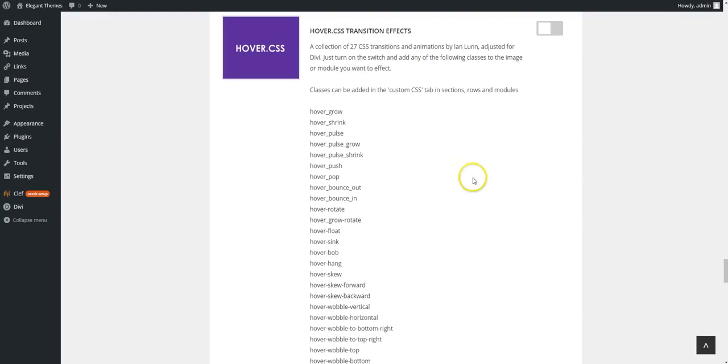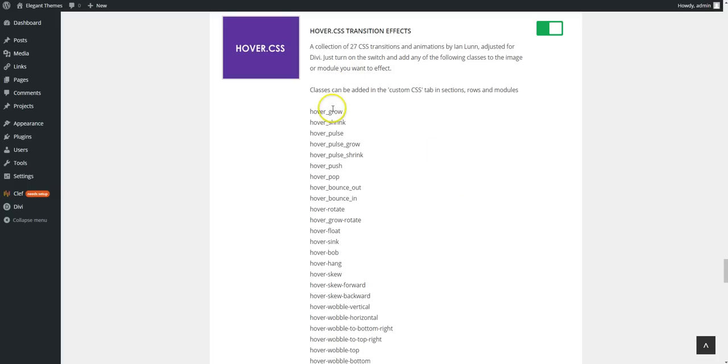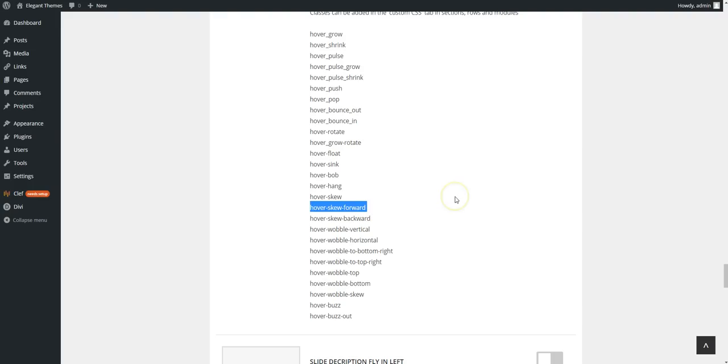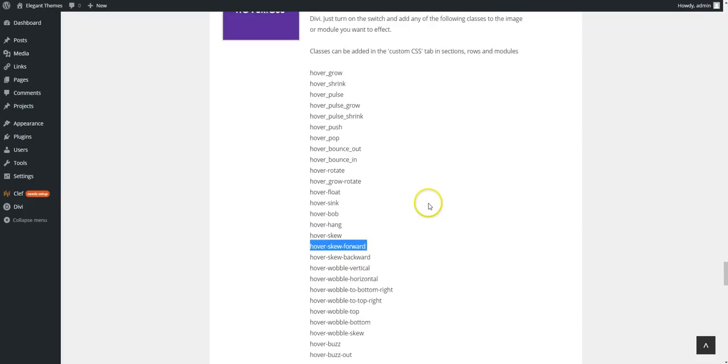So what you need to do, the first thing is turn your switch on for this particular effect. And for these ones you have to choose which one of these you want to use. So we're going to try this one, hover skew forward. So just select and copy the CSS class.